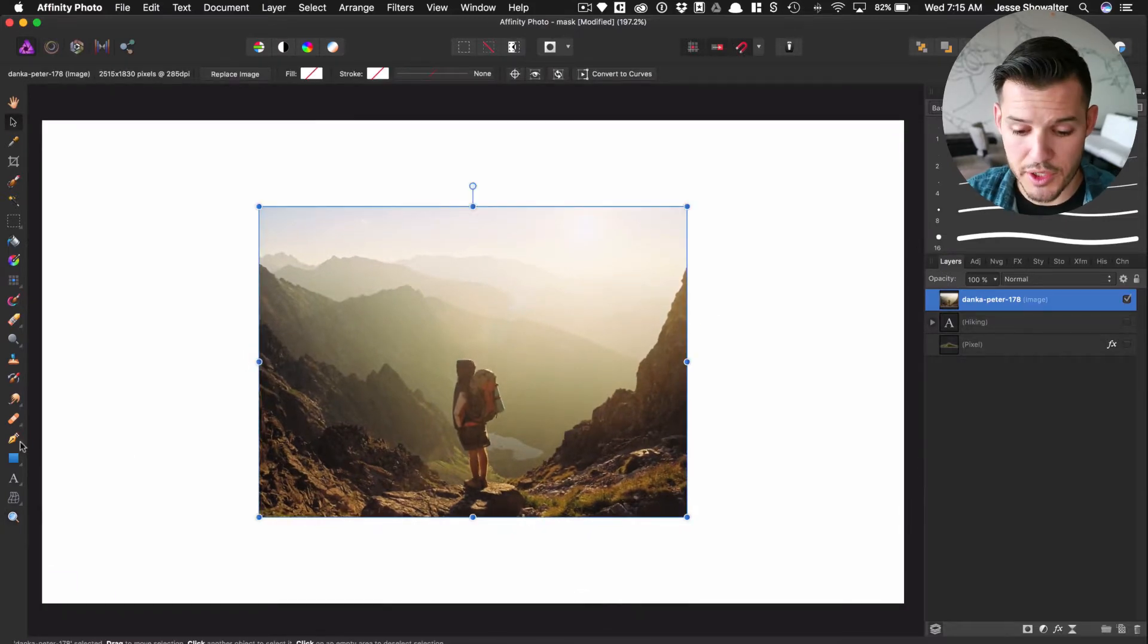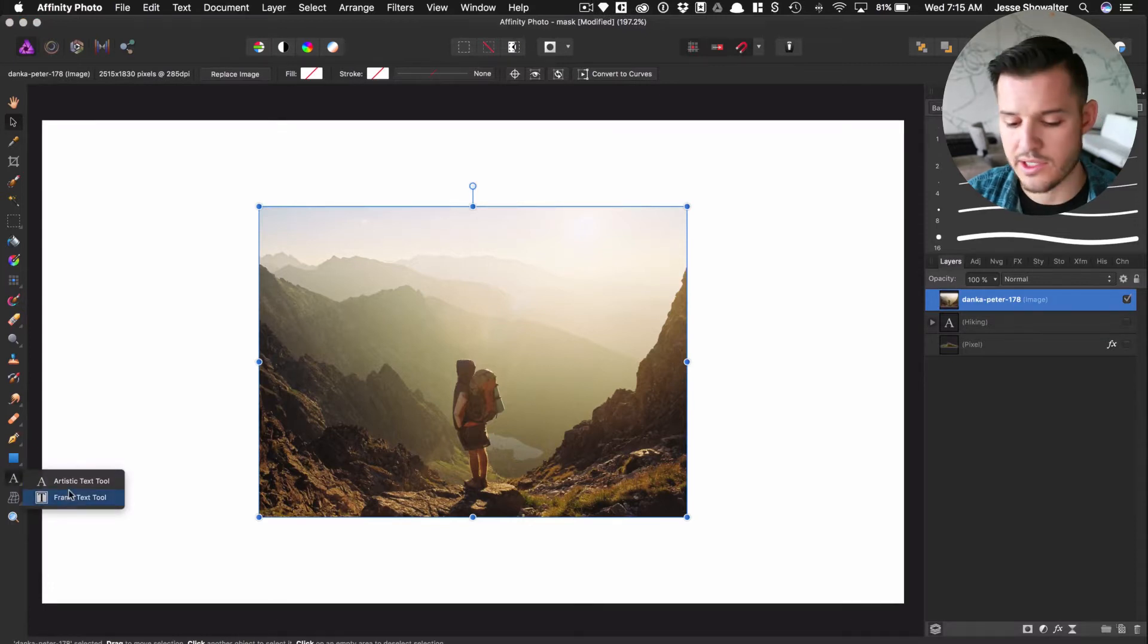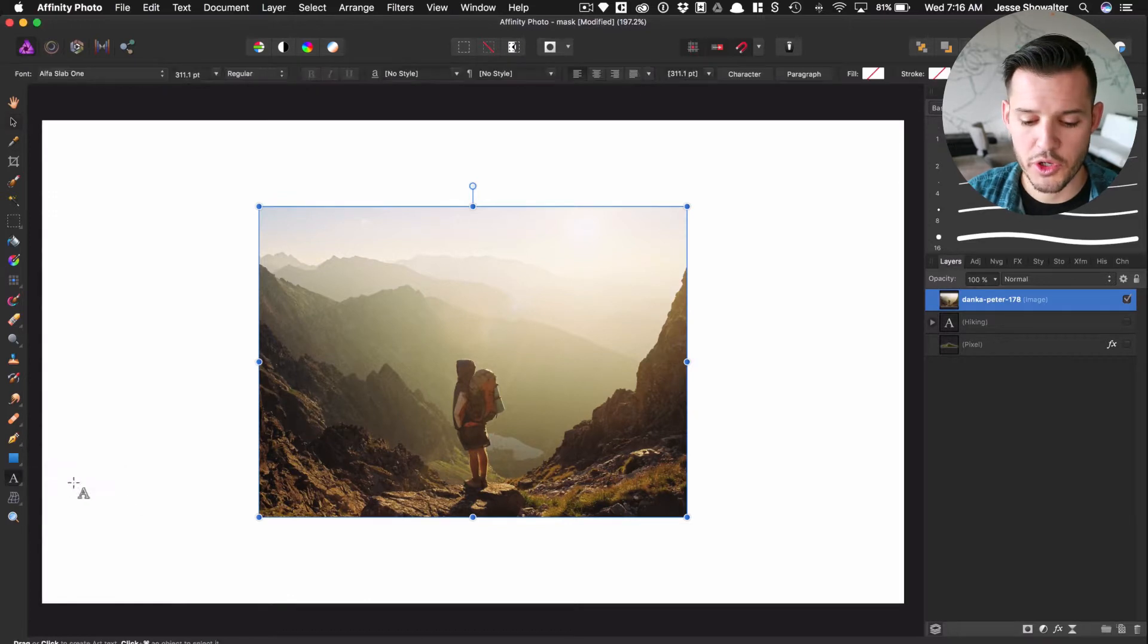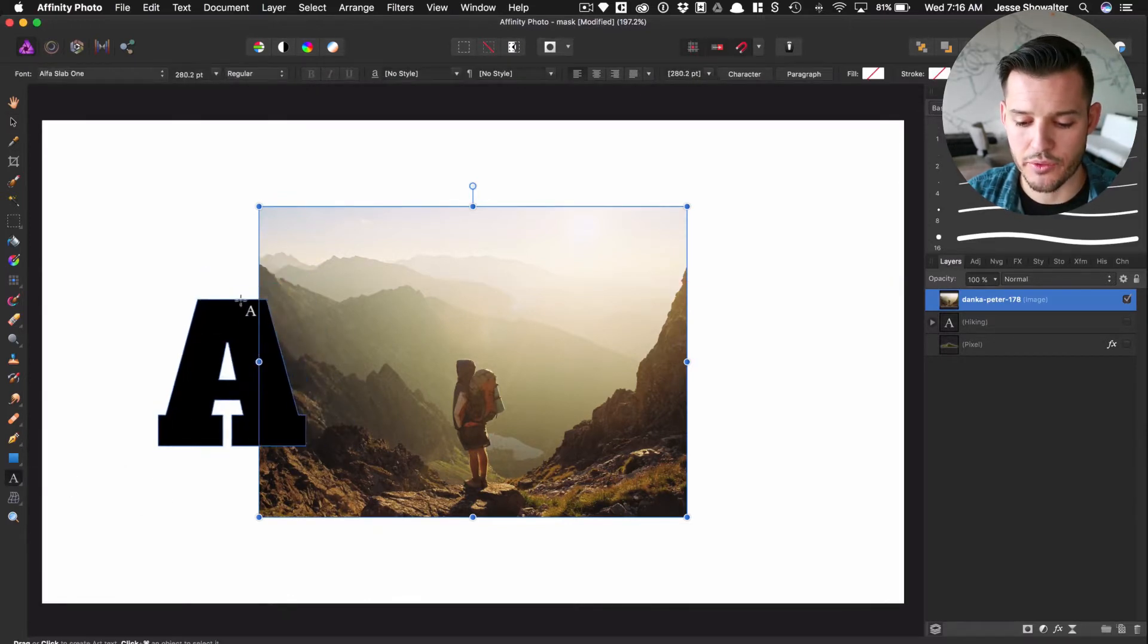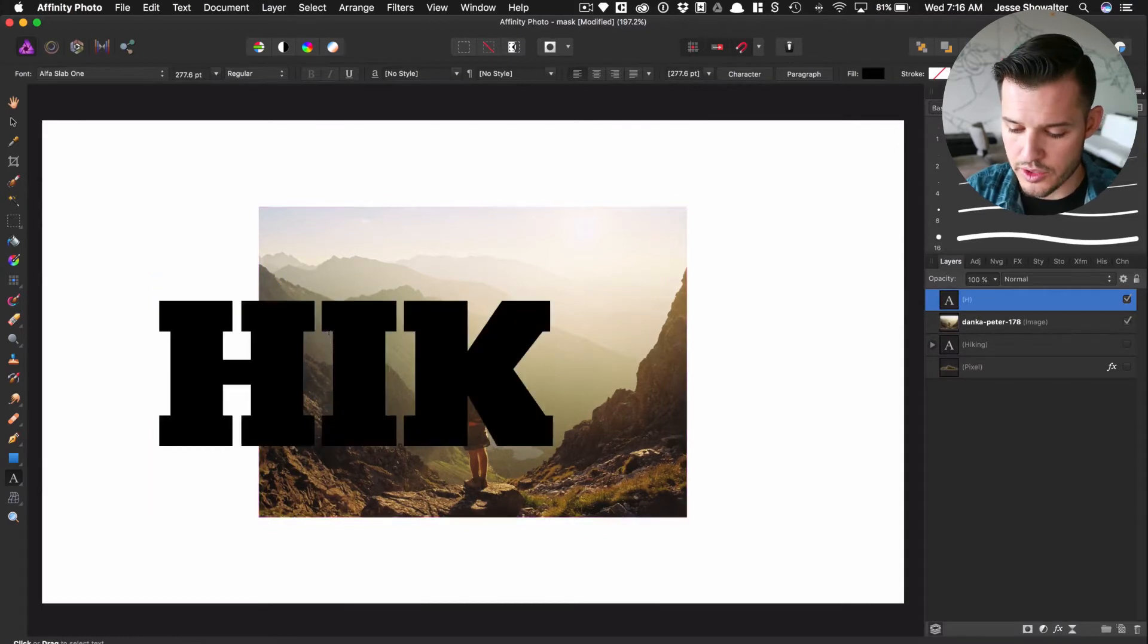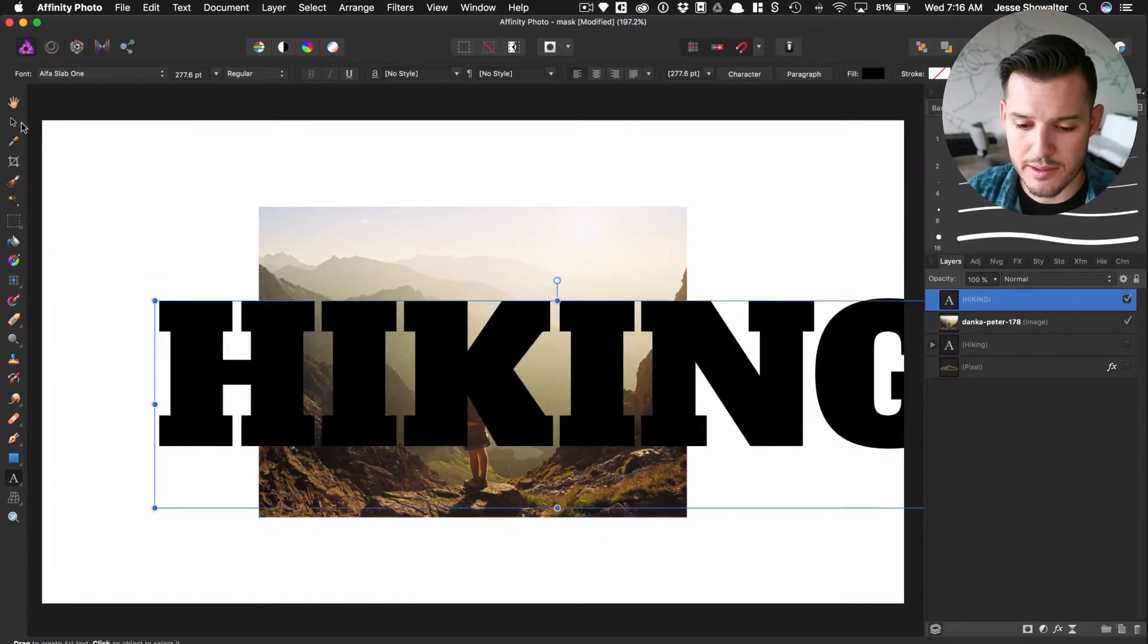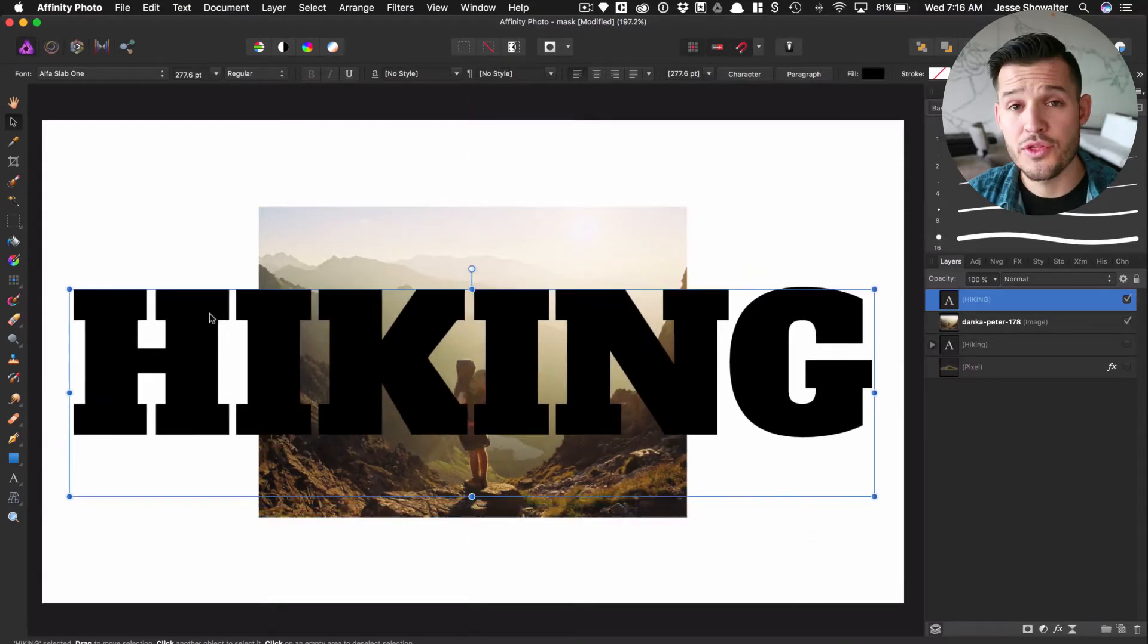Next thing I'm gonna do is simply go to my text tool, which is right over here. When you click on it, you can see there's frame text and artistic text. It actually doesn't matter which one you do for this method. I'm just gonna grab artistic text and drag some text out. I'm just gonna put it right there and type the word hiking. Nice and big, all caps, really bold, really adventurous, really fun.